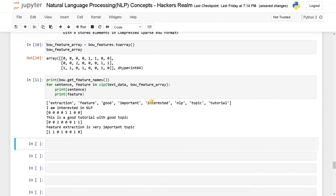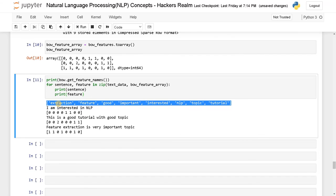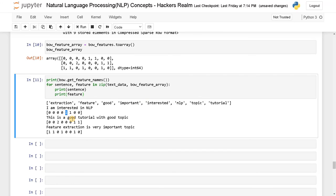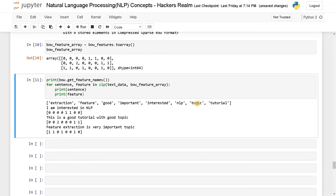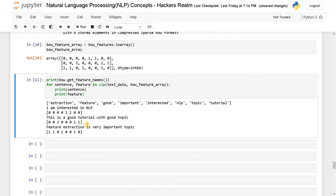Now you can clearly see the feature list. So based on that, we can clearly map the array. So interested is occurring here, so we have one. And good is occurring two times and good is here, it's in the second index, so it's occurring two times. And apart from that, we have topic and tutorial, so both of them are occurring one time only. And even in the third sentence, we have the words that are occurring only once. So that's why we are getting all these features.